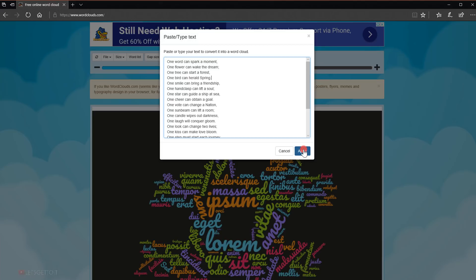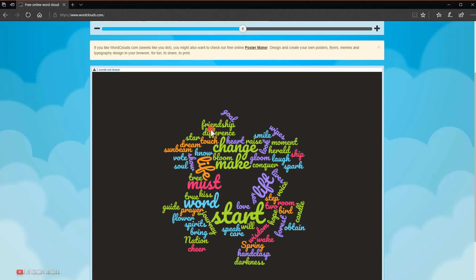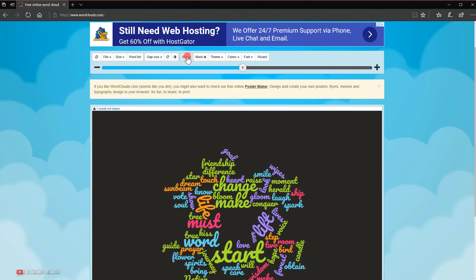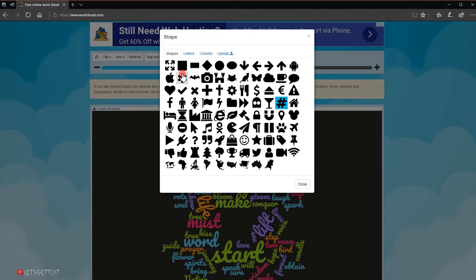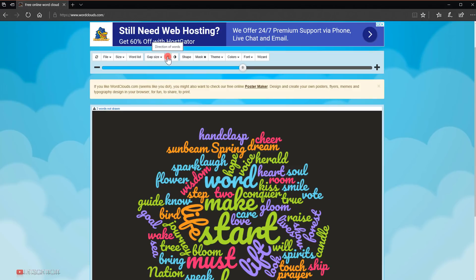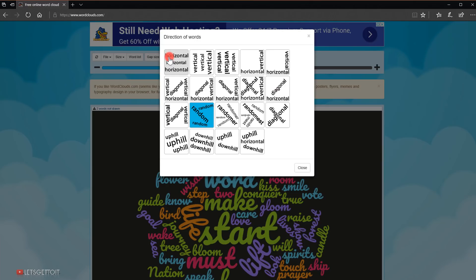Click Apply and there we go — we have our text generated. The shape isn't what we want, so I'll change it by going to Shape. There are a lot of shapes to choose from; I'll choose the square to keep it simple. Then I'll change the direction of the words by going to the Direction of Words icon — there's a lot to choose from, but I'll keep it as is.